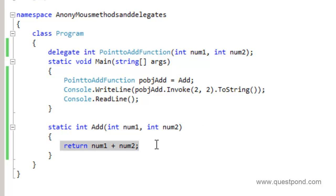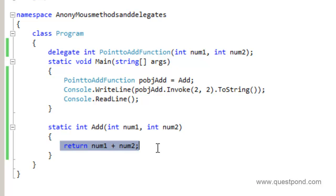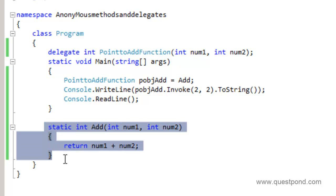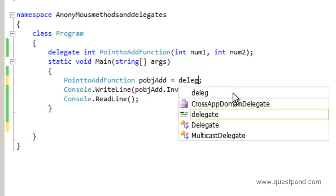Now if you see the problem here — the add function is really an overhead because there is literally only one line of code, and creating a separate function for it is more of a tedious job. So it would be great if I can point this delegate directly to this line of code rather than creating a new function. That's where we have anonymous methods and anonymous delegates — we can get rid of the complete function and have the inline code instead.